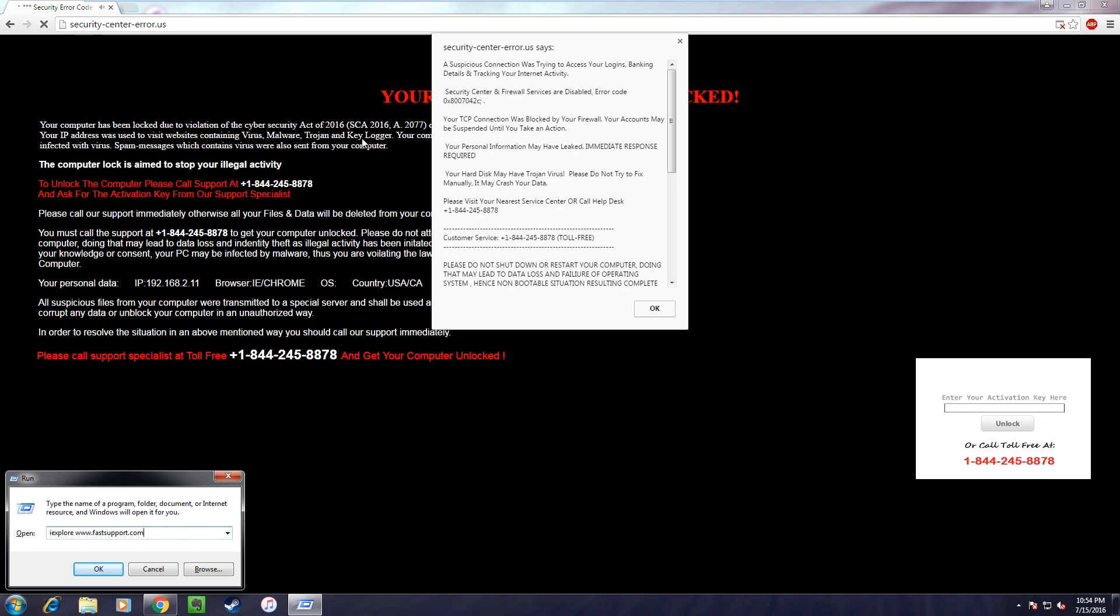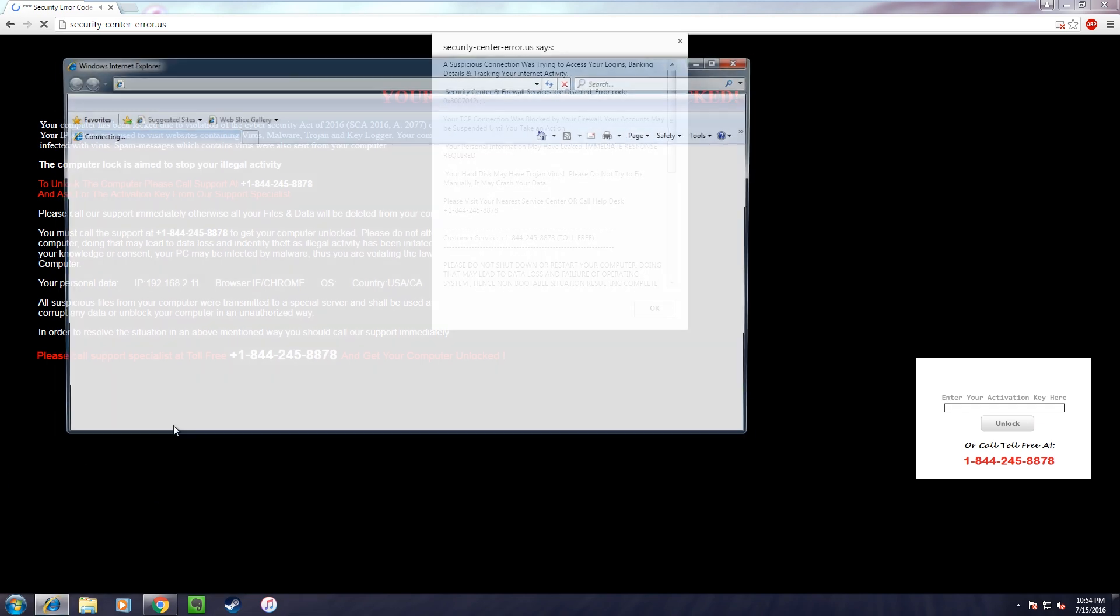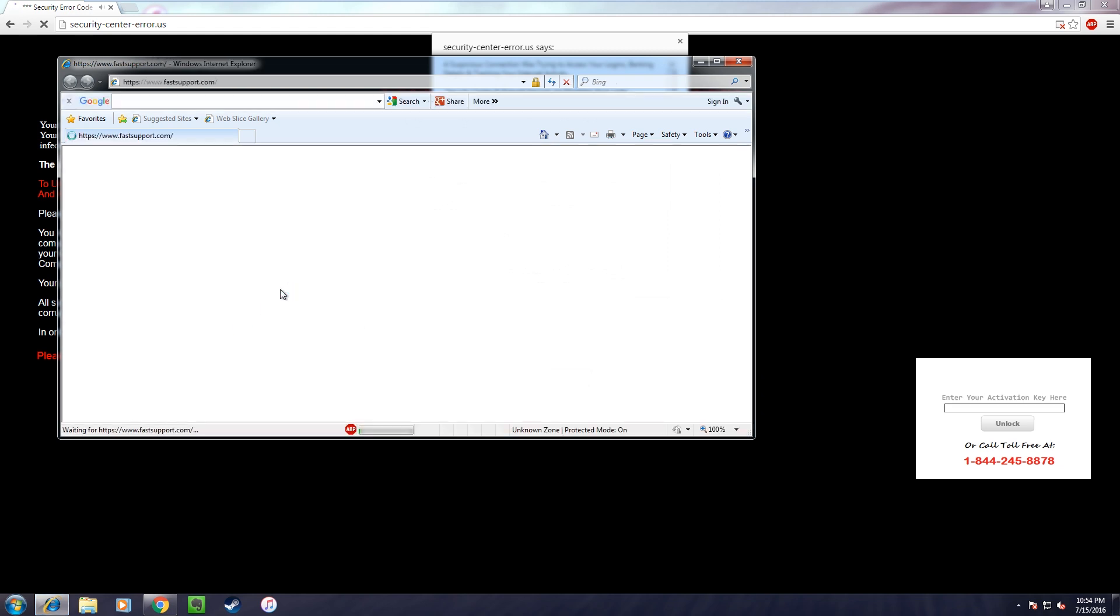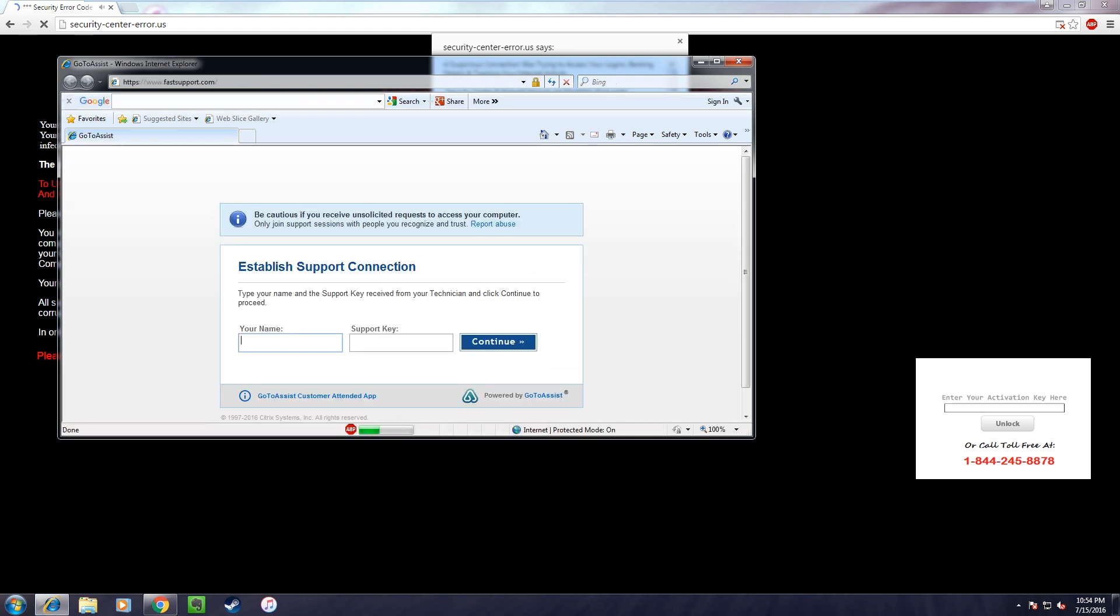Okay sir, now please click on okay. Now as you click on okay, your Internet Explorer will open. A page would come up in your front which says Establish Support Connection. Yeah, I see that. Okay sir, please type in your name and I would provide you the support key. Okay, I got my name in there.